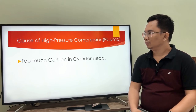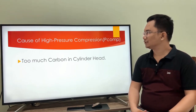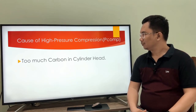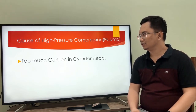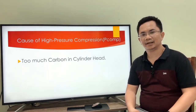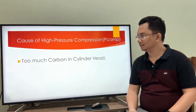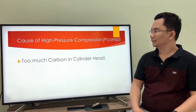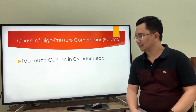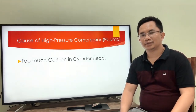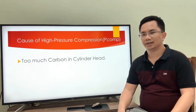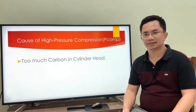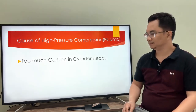As for the cause of high pressure compression in PECOM, that is too much carbon buildup in the cylinder head. That's all for pressure compression — don't forget to like and share the Marine Engineer's Ideas. Thank you very much.